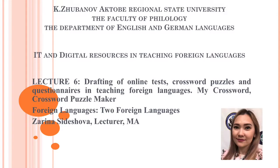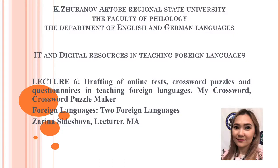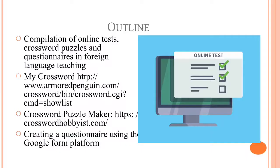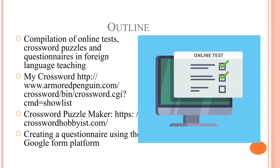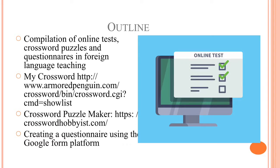Today we will speak about programs like MyCrossword and Crossword Puzzle Maker. The outline for today's lecture includes: compilation of online tests, crossword puzzles and questionnaires in foreign language teaching, MyCrossword program, Crossword Puzzle Maker, and creating a questionnaire using the Google Form Platform.